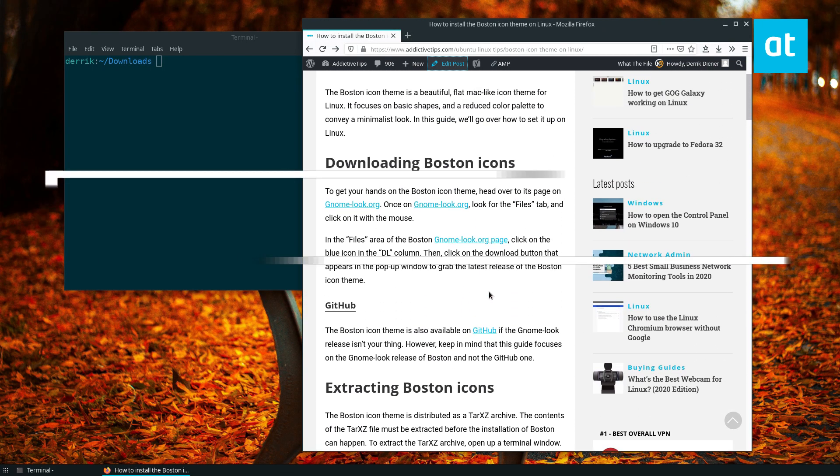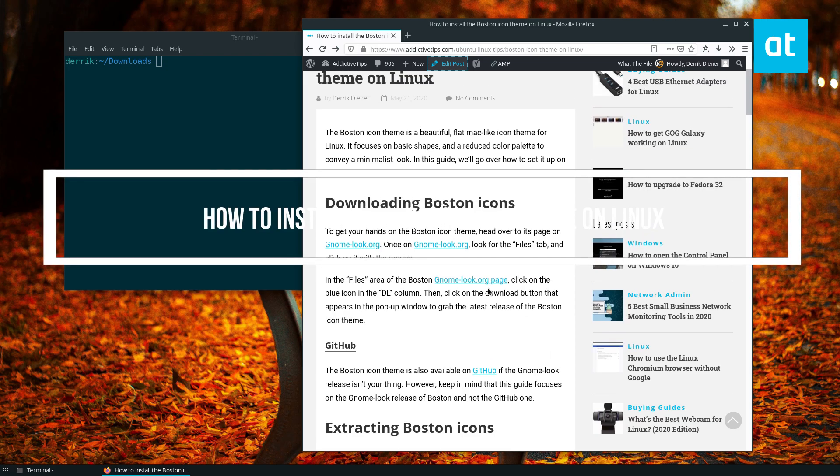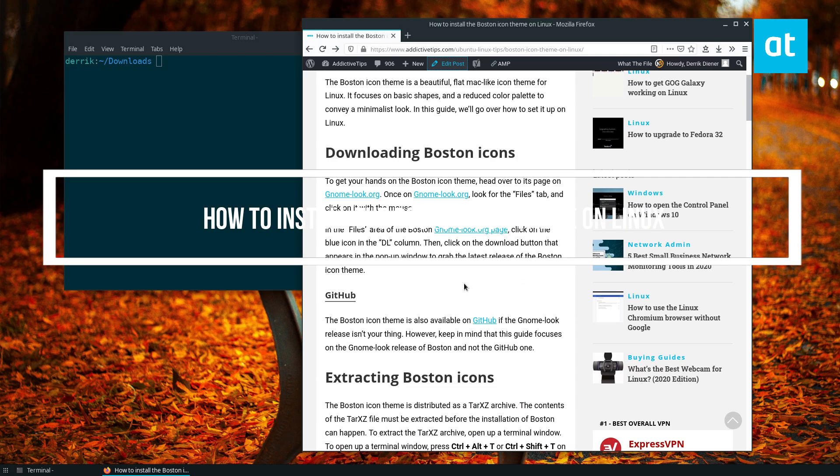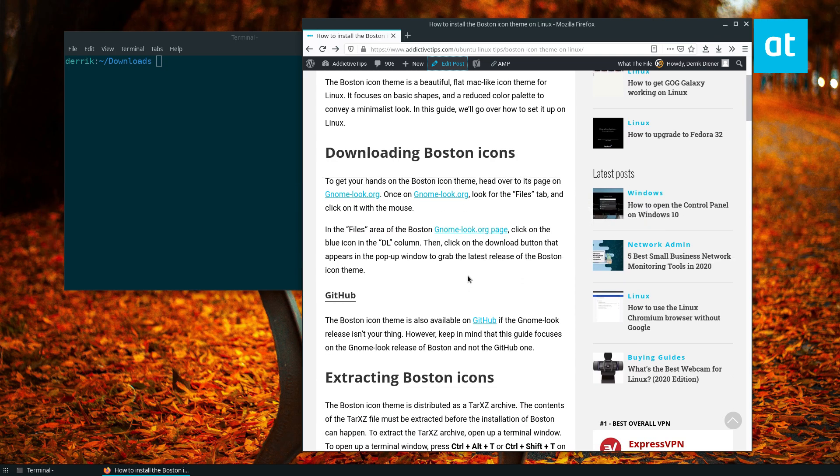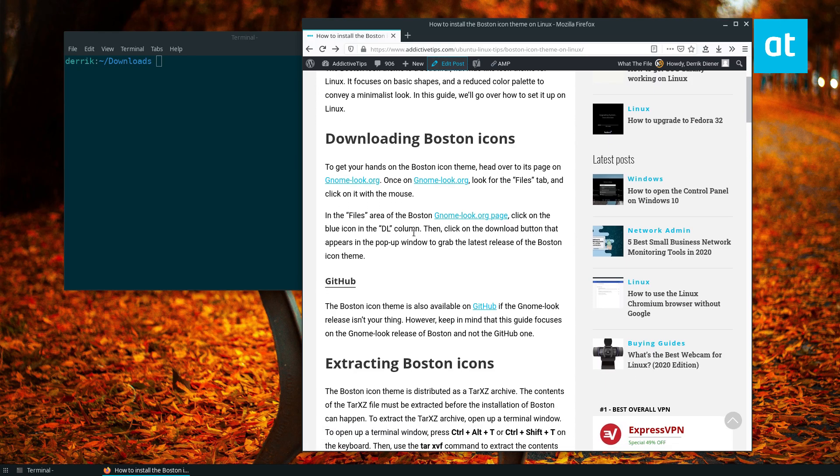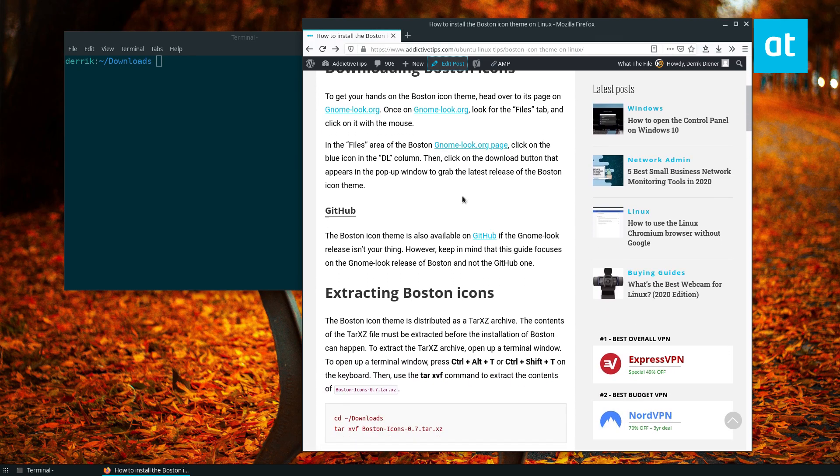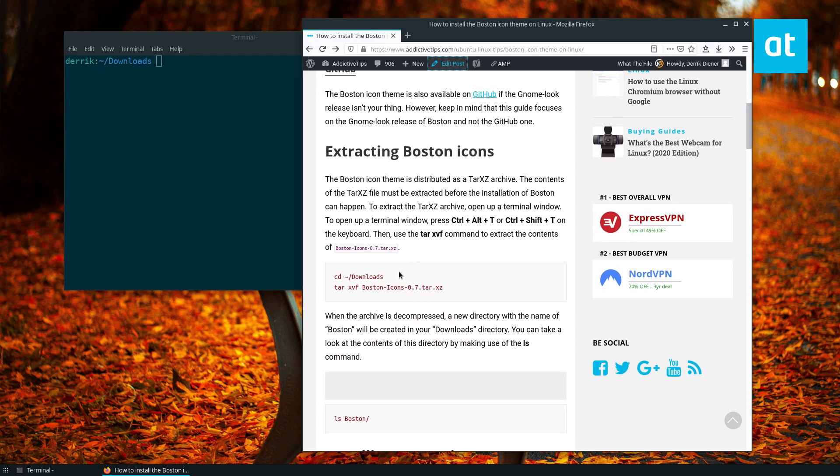Hey everybody, Derek here from Addictive Tips. In this video I'm going to show you how to set up the Boston icon theme. First off, download the archive to your computer by clicking on the link here.